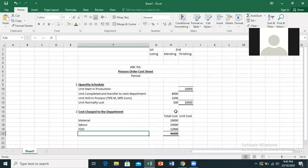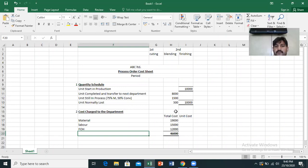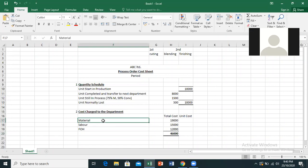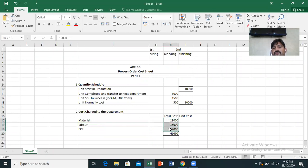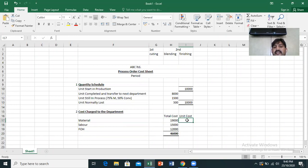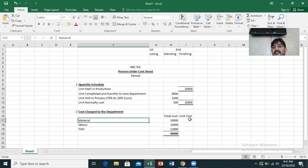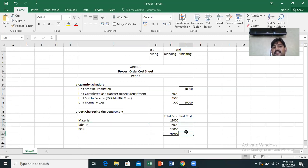Whatever cost will be incurred — material, labor, or FOH — it will tell us how much the total cost will incur. The second question is that we have calculated per unit cost: per unit cost for material, per unit cost for labor, and per unit cost for FOH.